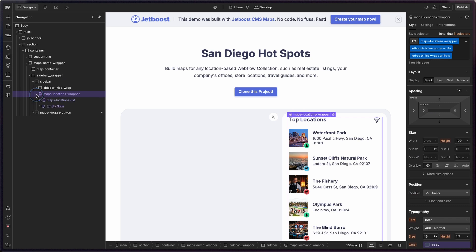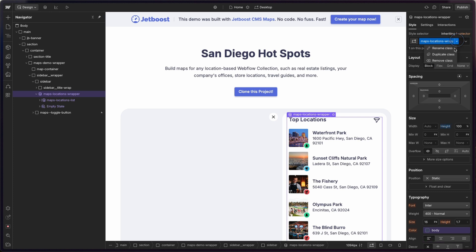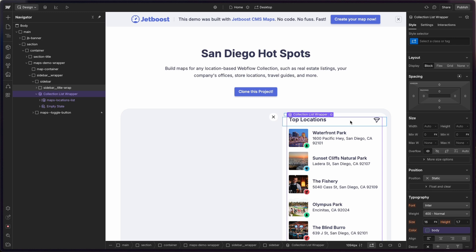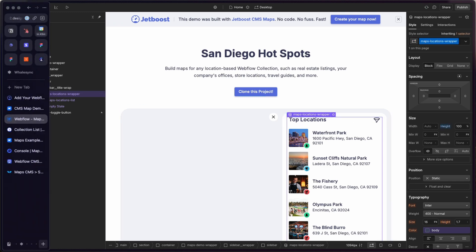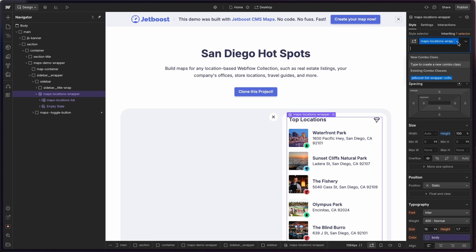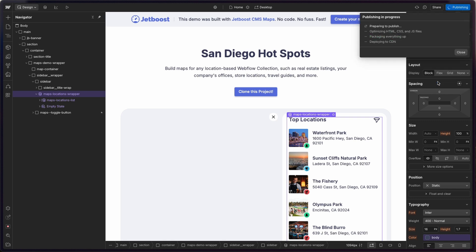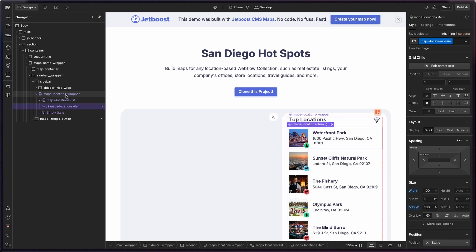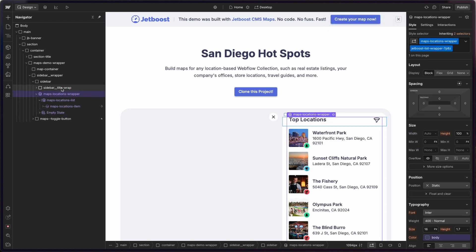You'll notice a wrapper — this is a collection list. The collection list wrapper is where we're going to be telling Webflow we want to show our list of locations. On that wrapper, we need to add the class that Jetboost has suggested. Copy it, go back to Webflow, open the wrapper element, pop that class in, and create it. Don't forget to publish the site so that shows up and Jetboost can actually see it. Also make sure you don't put this class on the list item — it needs to go on the wrapper.